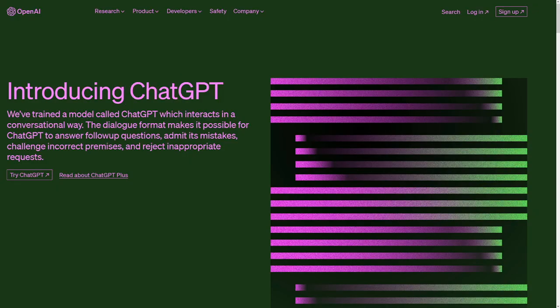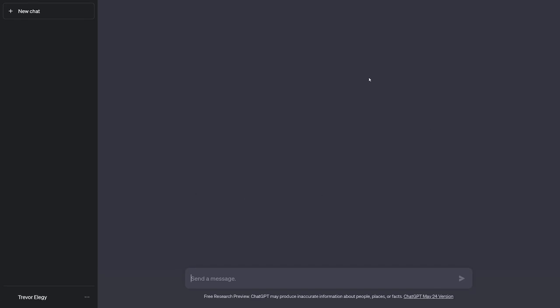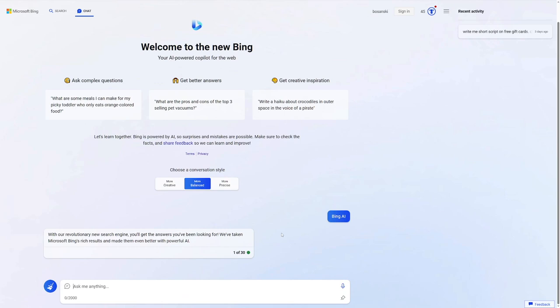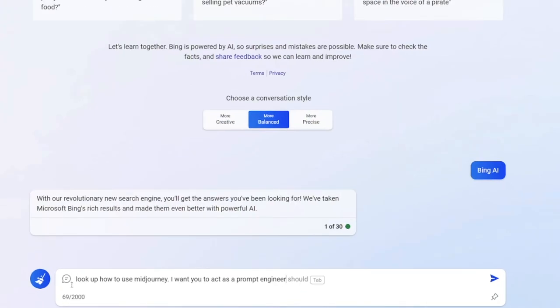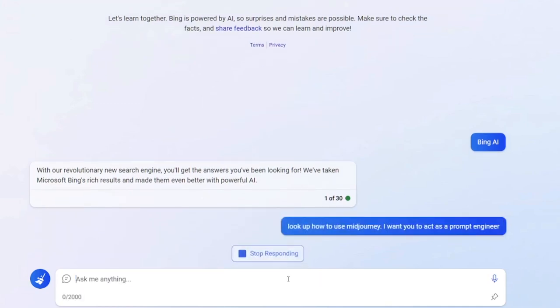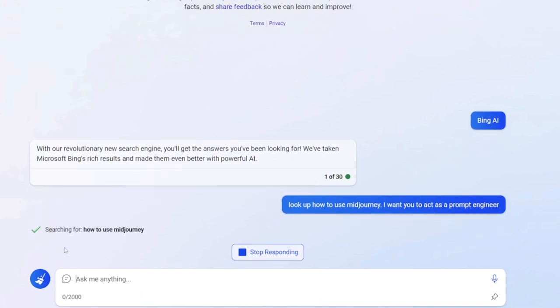If I wanted to train ChatGPT to use Midjourney, I would have to feed it all the information manually, explaining everything step by step. But with BingChat, I can just tell it: "Look up how to use Midjourney. I want you to act as a prompt engineer." You can see it searching for how to use Midjourney — it can go do the research and learn how to use Midjourney by itself.